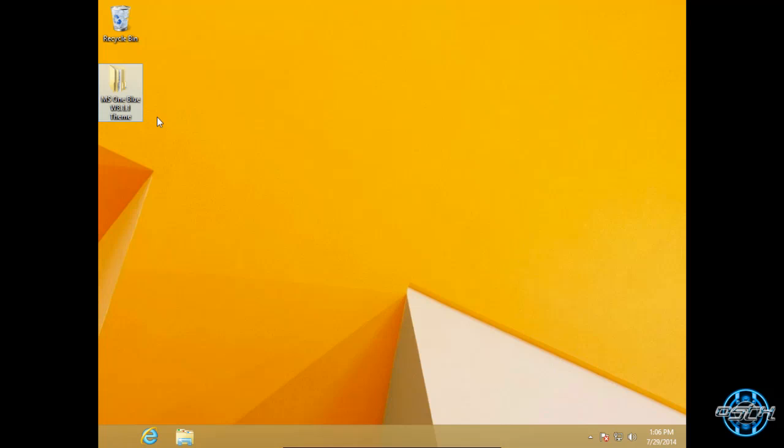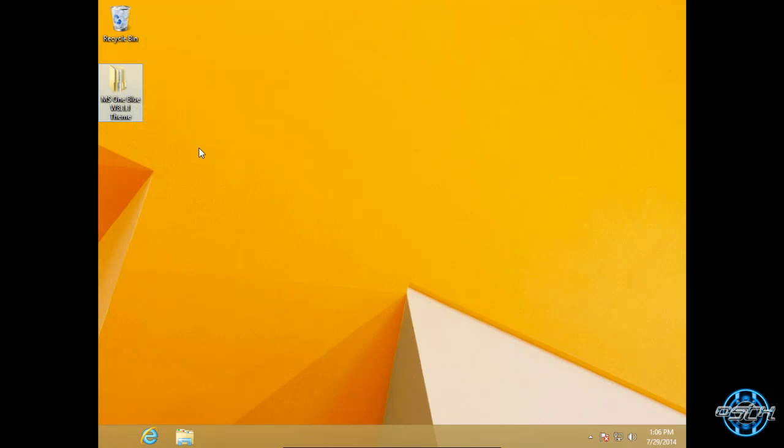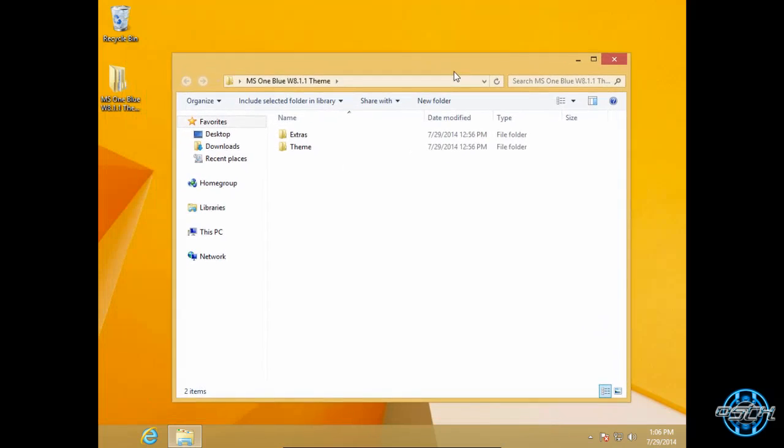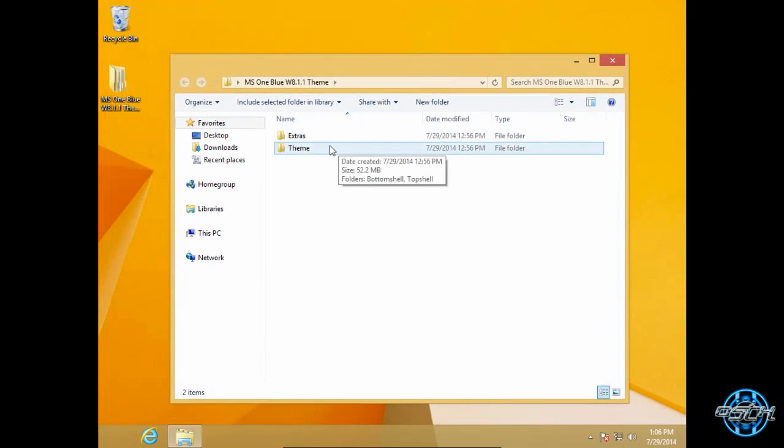Here is the MS1 Blue. Theme designer is Razor Sedge. Theme imported to Windows 8.1 by Lamia. All credits and links are in the description below. So, here is the theme.